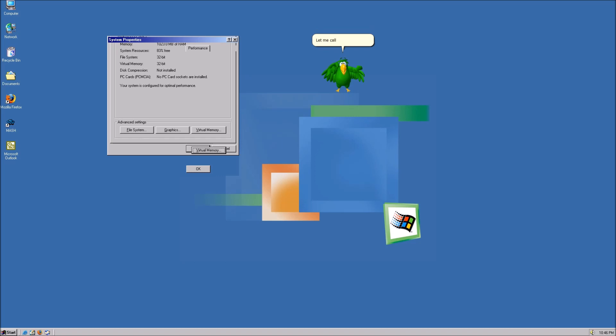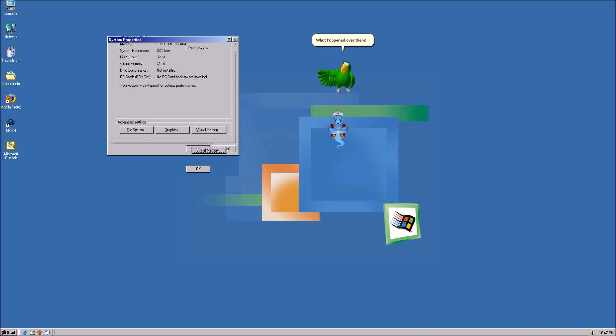Let me call Genie! Hey Genie! Come here! Yes, PB? What happened over there? I honestly don't know. Let's try to move the window around.